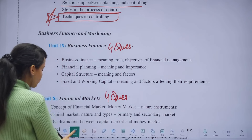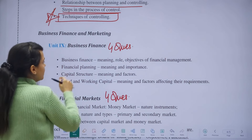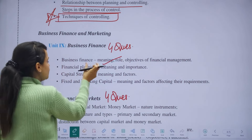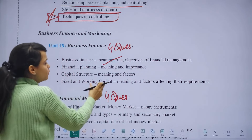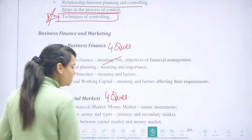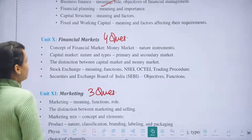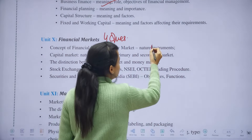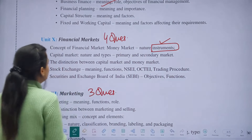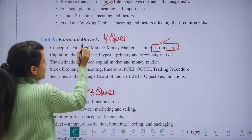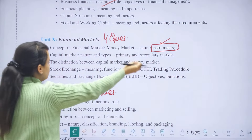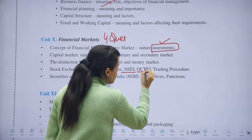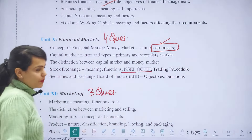Then Business Finance, which is your Financial Management chapter — four questions were asked in the last exam. Topics include meaning, role, and objectives of financial management, financial planning, capital structure, fixed and working capital — nothing new, you study all of this for boards. In Financial Markets, you will cover the money market and money market instruments, capital market nature and types, the difference between capital market and money market, stock exchanges, NSE, OTCI, and SEBI — which you study anyway.